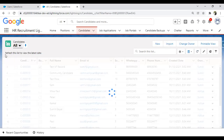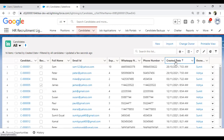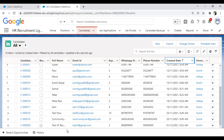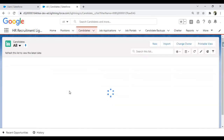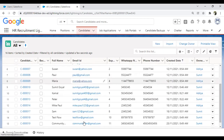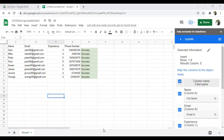Back in Salesforce, it was showing 16 records before. After refreshing, I can confirm the records were inserted successfully. I sort by Created Date to verify, and we can see Sam, Mike, Peter, Paul, James — all records inserted successfully.